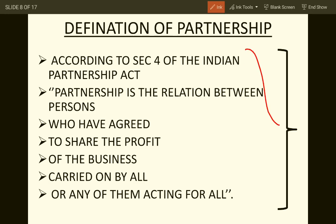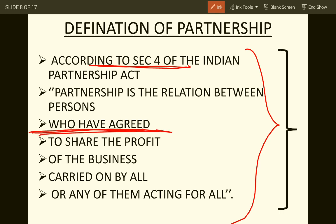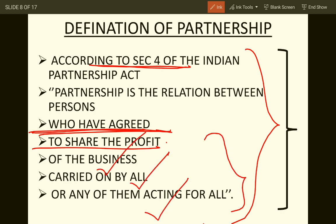According to Section 4 of the Indian Partnership Act, partnership is the relation between persons — not a blood relation, but a relation by agreement or contract. For example, a son cannot automatically become a partner in his father's business through blood relation; the relation must be by an agreement or contract. Partners who have agreed to share the profit of a business carried out by all or any one of them acting for all — this is termed as mutual agency.